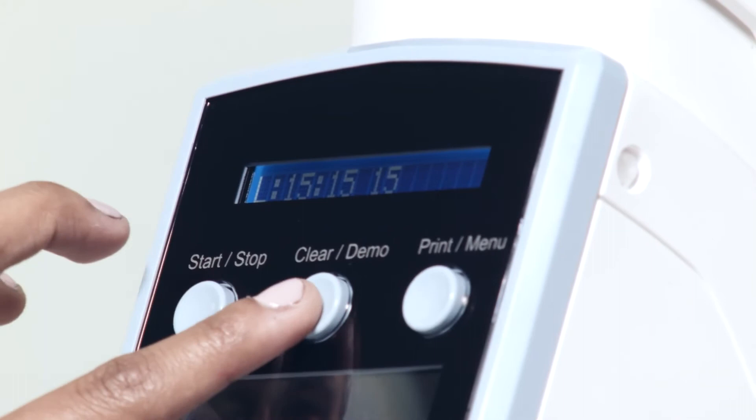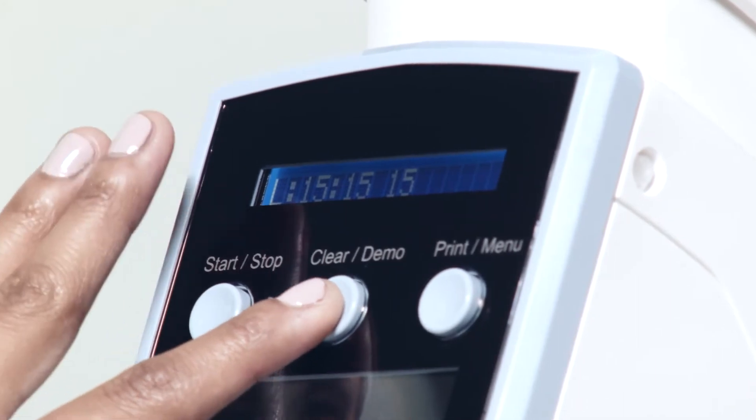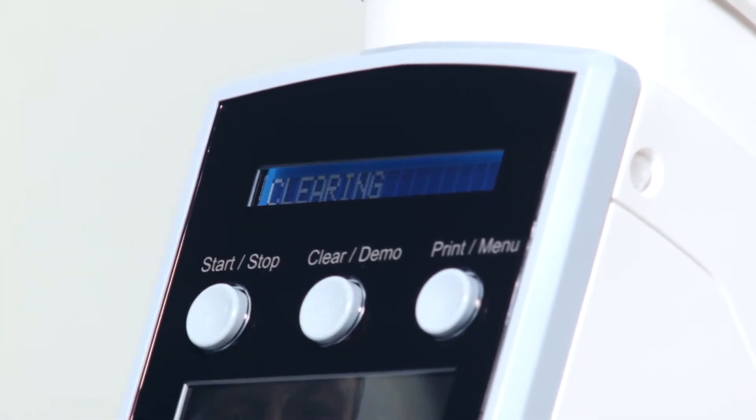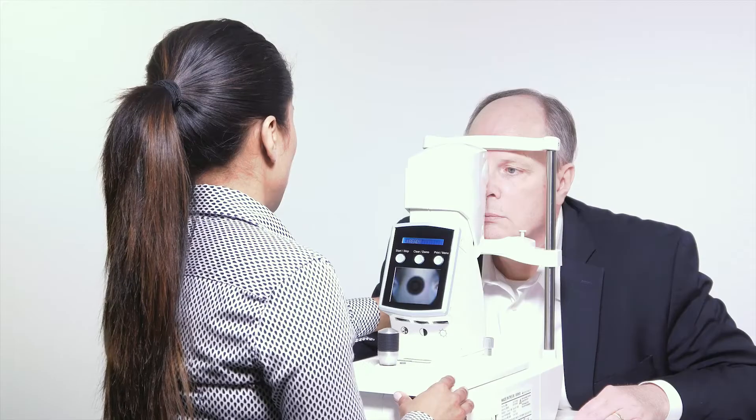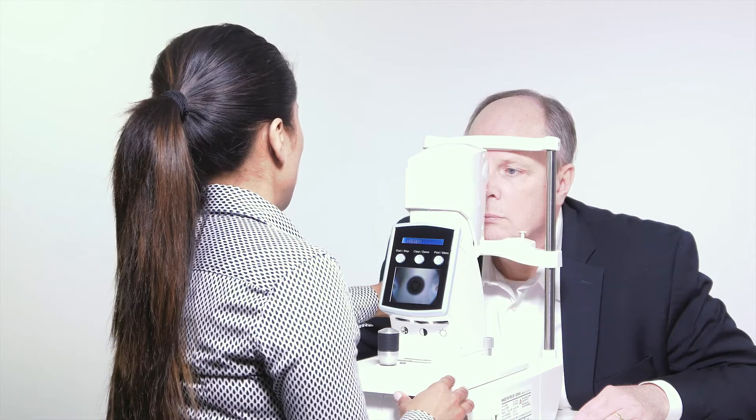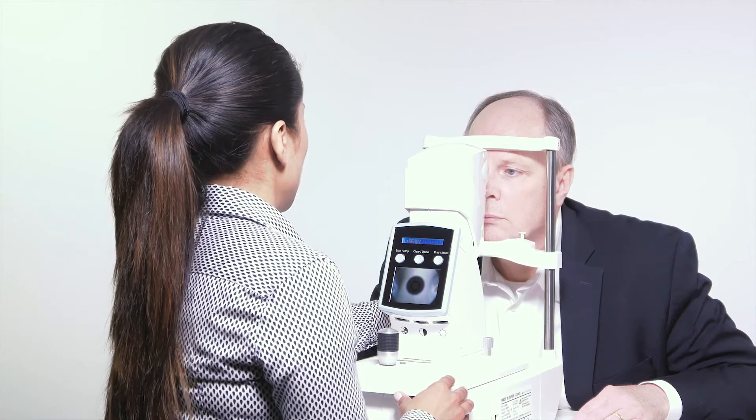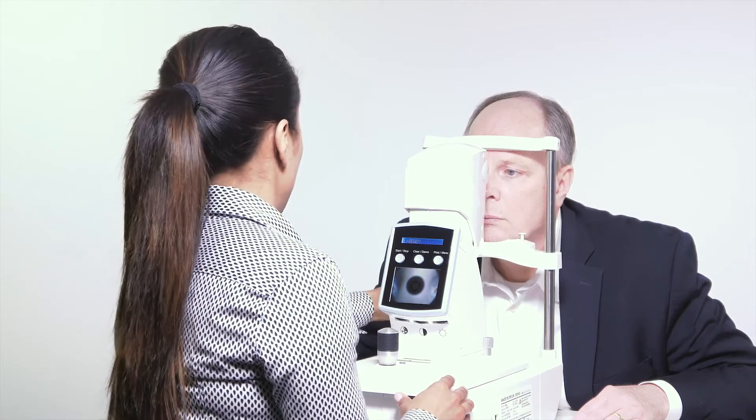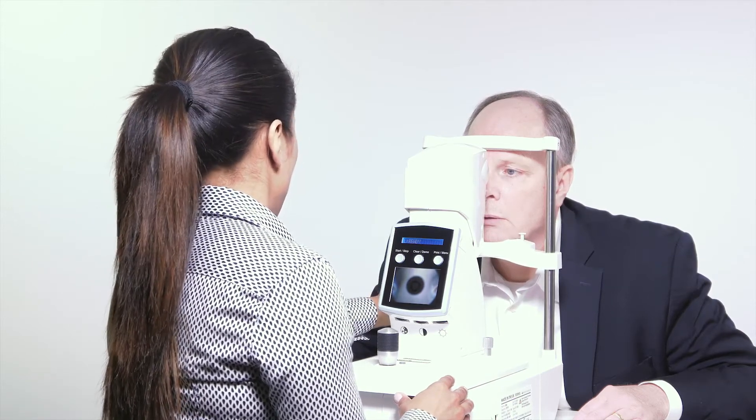Press clear demo to dispel any particles of dust or moisture. Ensure that the patient is comfortable and that they have removed contact lenses or spectacles.